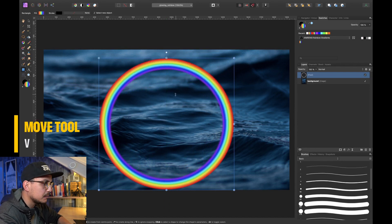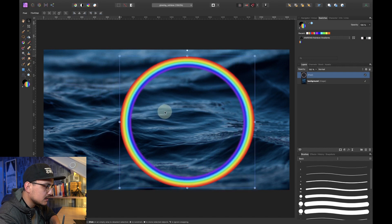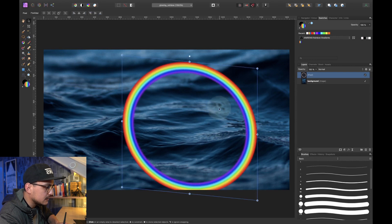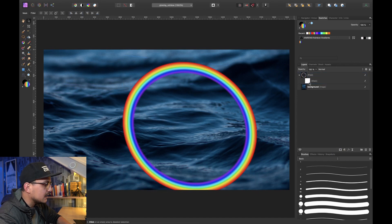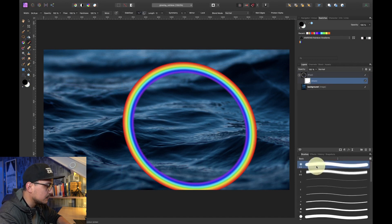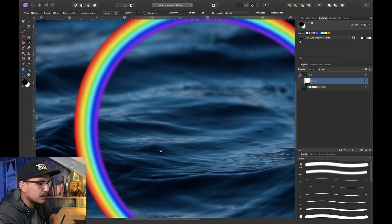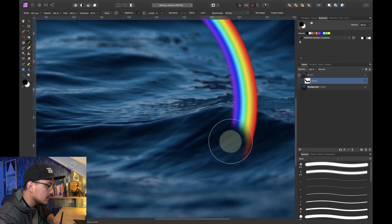Stretch the rainbow out a little to get a nice curve. Press V to select the Move tool and position the rainbow so it starts on one side and ends behind the wavy element in the scene. Now we don't need the bottom part of the rainbow, so click the mask icon to add a mask. Press B to select the Brush tool, choose a soft round brush with slightly increased hardness, and paint out the bottom portion so it looks natural — as if it's floating on the water.